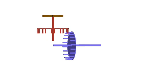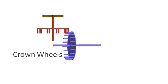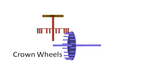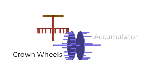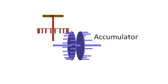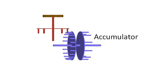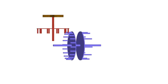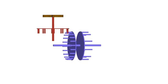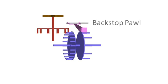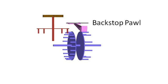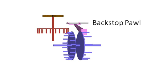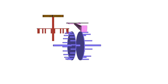A pair of crown wheels transfers the rotation of the input dial to an accumulator wheel. A backstop pawl meshes with the accumulator to prevent counter-clockwise rotation of the input dials.